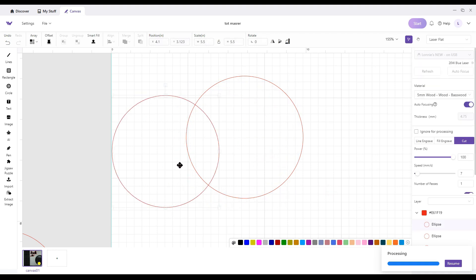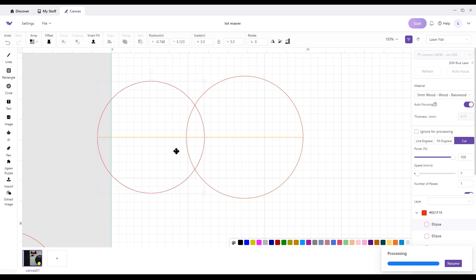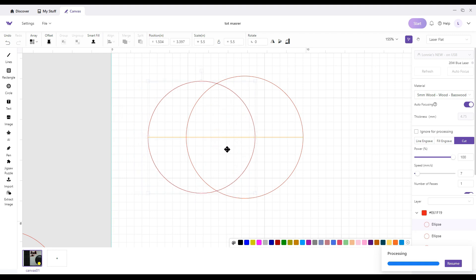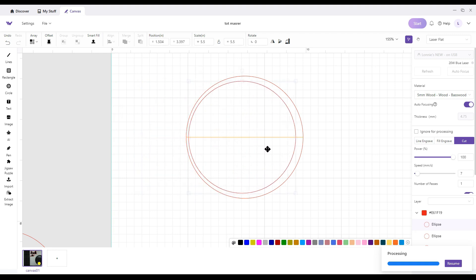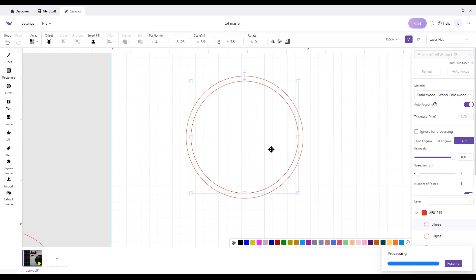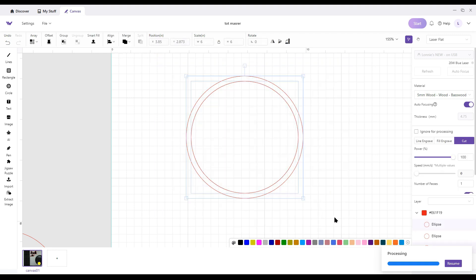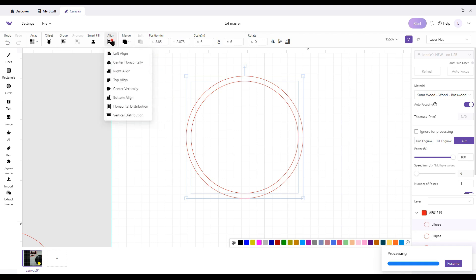If you drag it across, you'll see a line show up. And that shows that it's at the center. Keep going. And when another one shows up like a target, you're there. The other way that you can do it is select both of them, do align center horizontally, align center vertically, and that'll give you that.